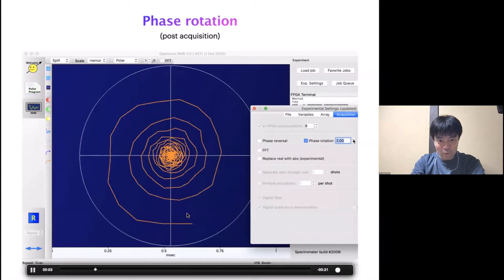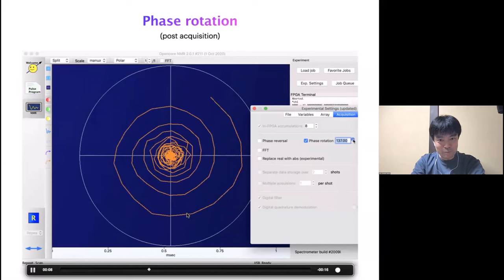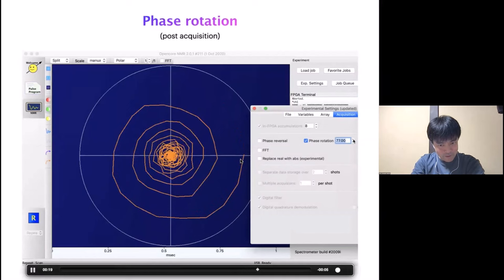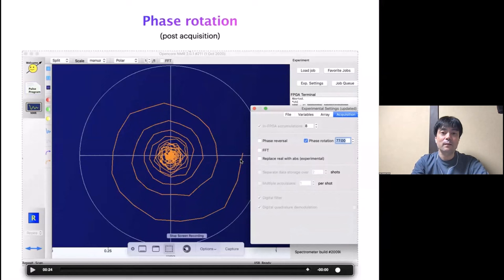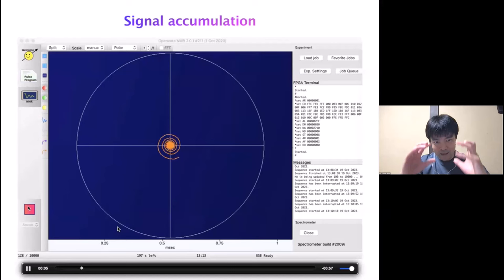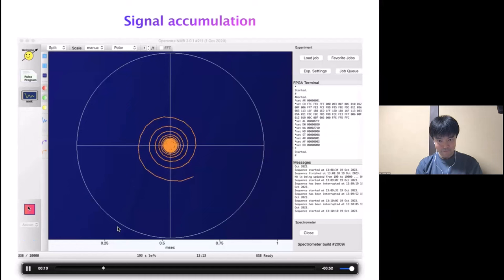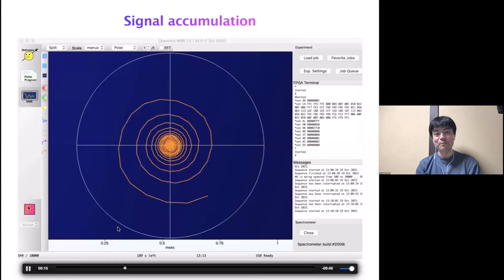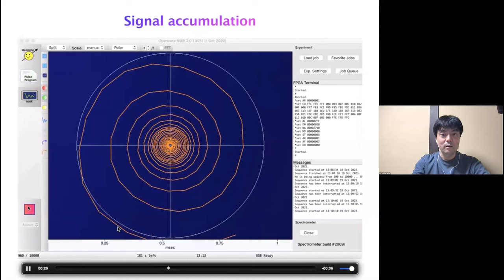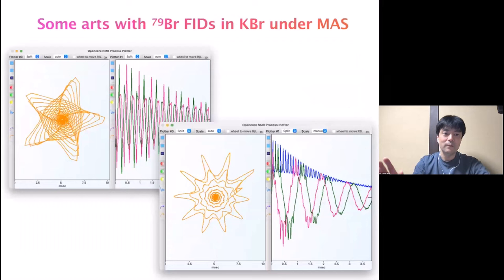Post-acquisition digital phase rotation is straightforward. For beginners it's very difficult to imagine what phase rotation means, but in the polar plot what is done by phase rotation becomes obvious. If you accumulate the signal, the spiral shape expands as signal is accumulated. It's sometimes fun to watch this live.